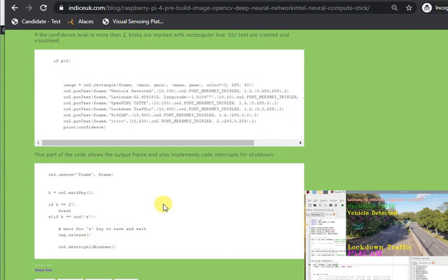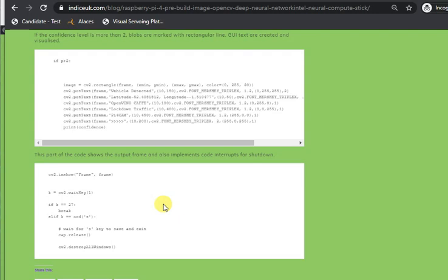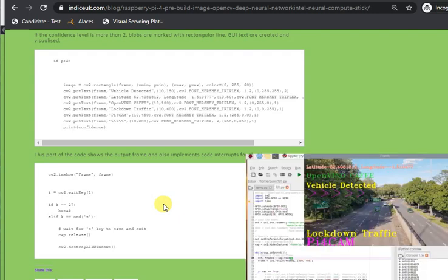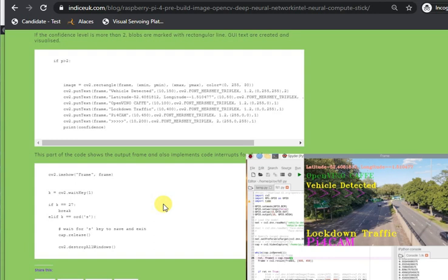Graphic user interface texts are created and visualized in this part of the code. And some sorts of interrupts are implemented in this line of code for emergency code shutdown.